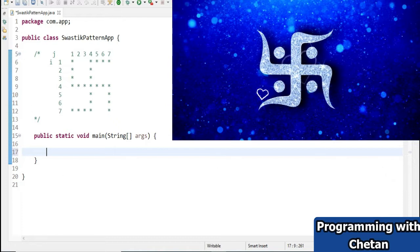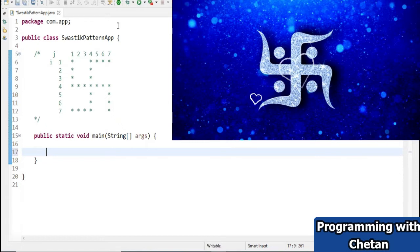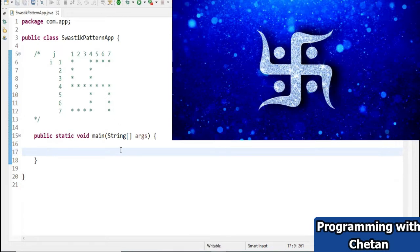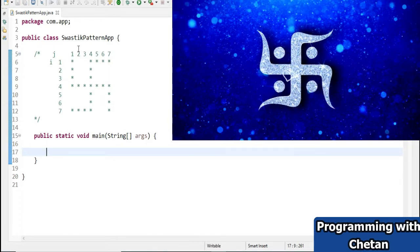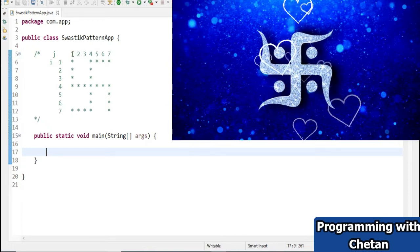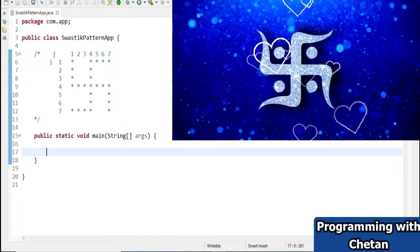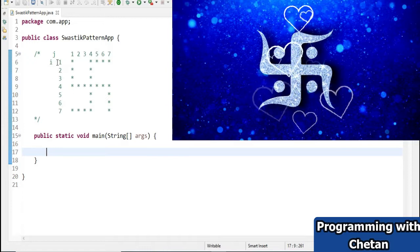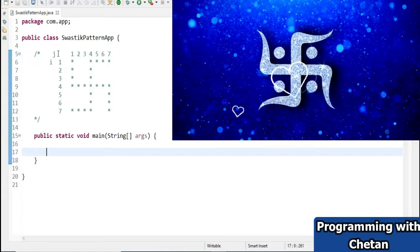Here on your screen you can see we have one class with the name SwastikPatternApp, and this is my main method. For simplicity, I have created this pattern and provided numbering to it — this is the number of columns and this is the number of rows. In this program we will denote rows with i and columns with j.